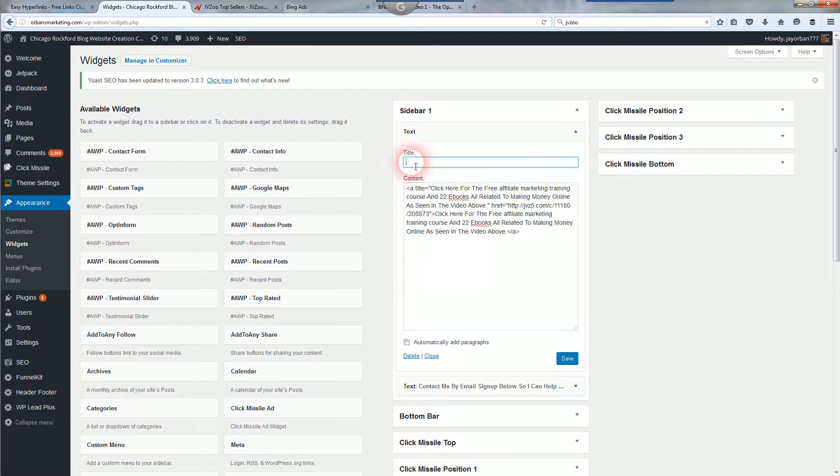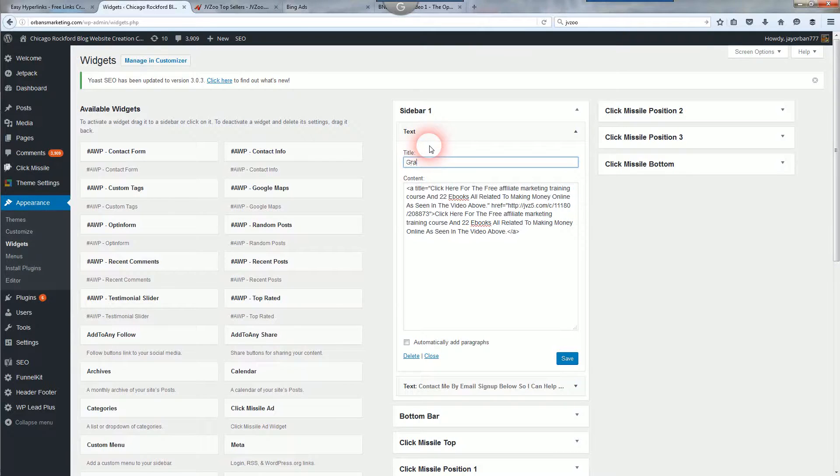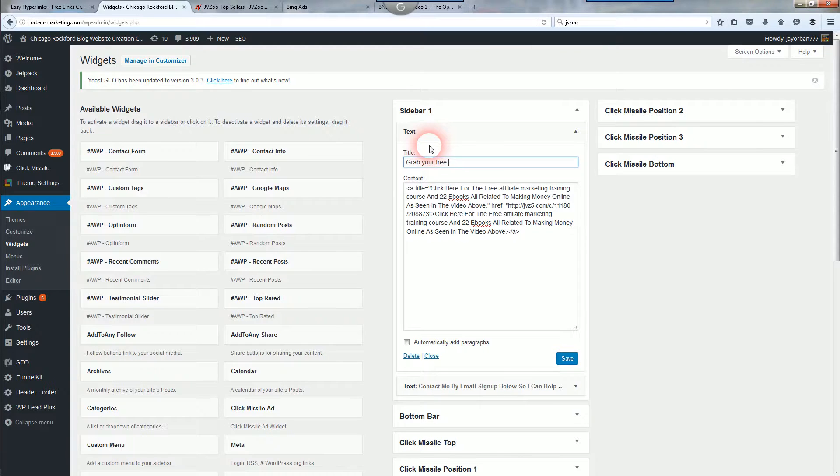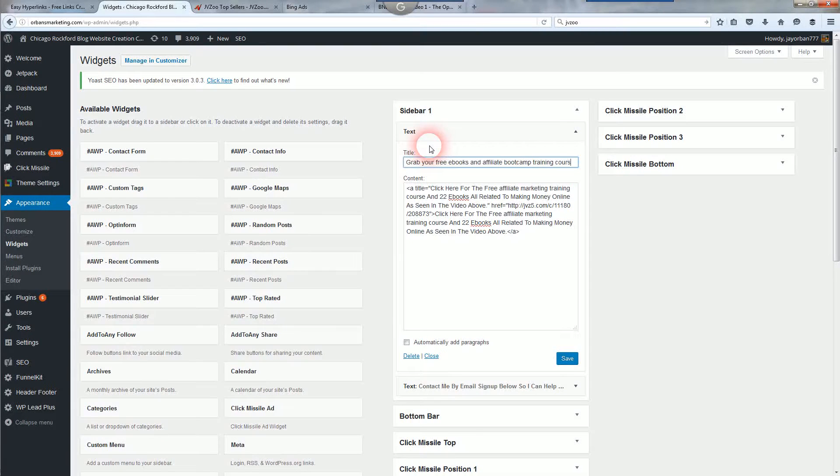And I'm going to paste where it says content. You're going to paste that code. Now it's going to say you can put anything you want for the title. I'm going to put grab your free e-books and affiliate boot camp training course. And obviously that can be whatever you'd like, whatever you're promoting.